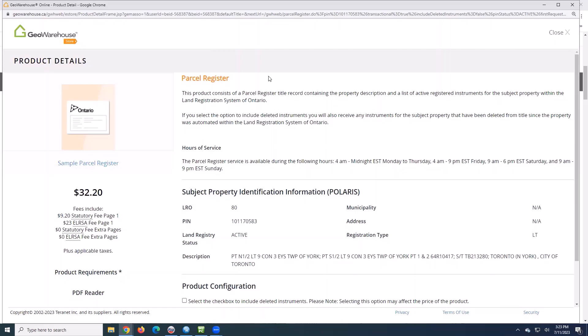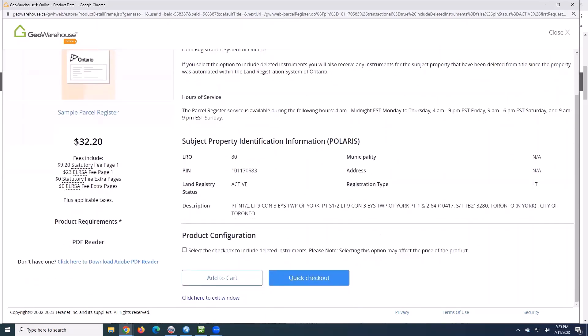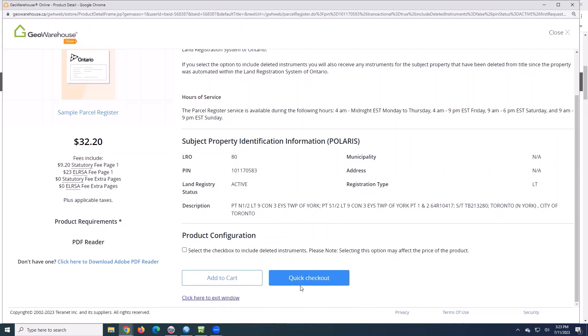So the fee here is $32.20. If I want to purchase this one on the property, I'm just going to scroll down to the bottom and click add to cart or go to quick checkout. Super easy, super simple. It's going to ask me for my credit card numbers, punch that in, download, it's instant.